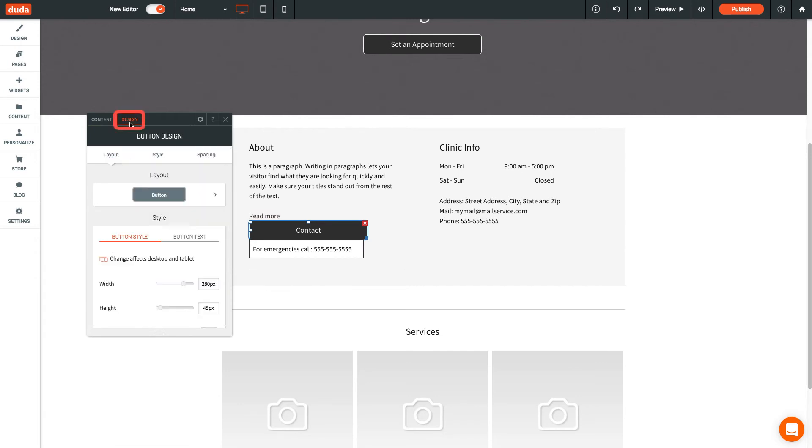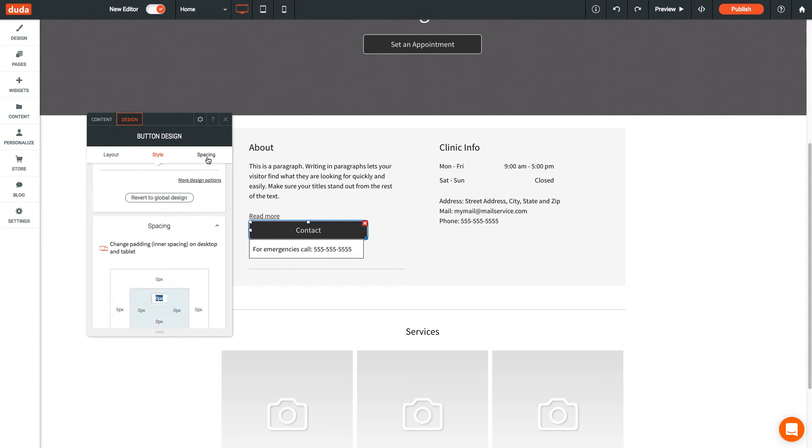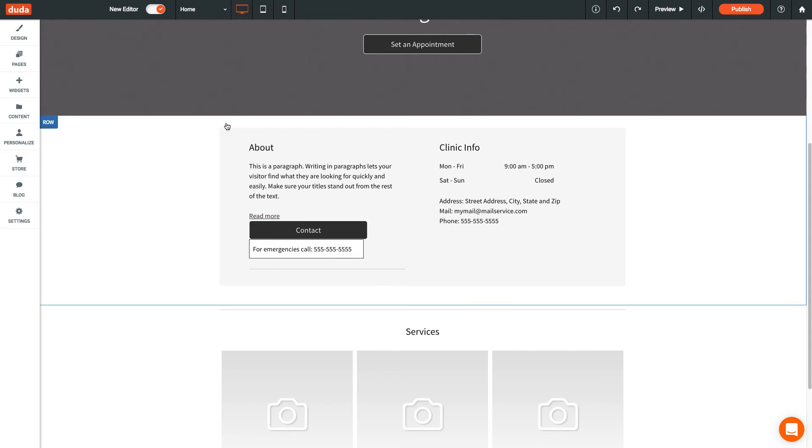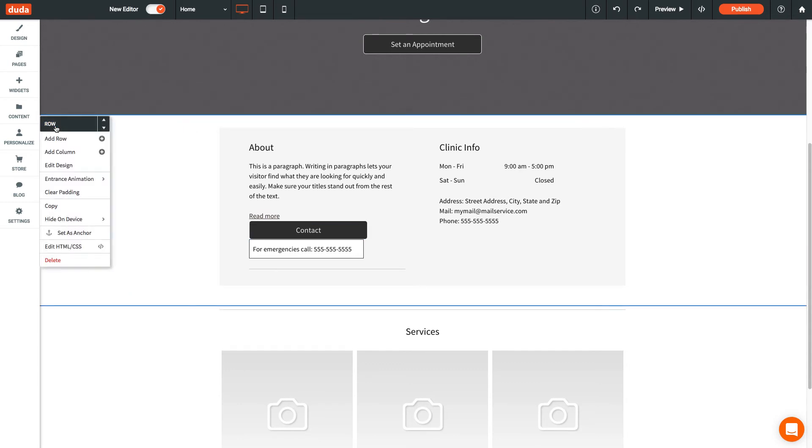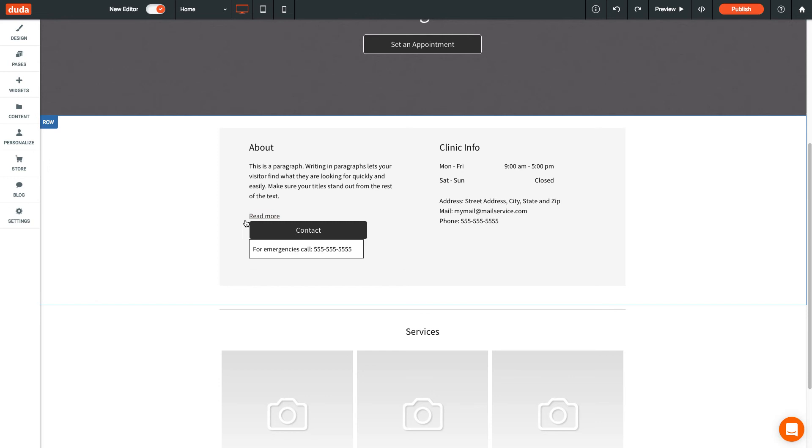Click on the Design tab to see design options such as layout, background color, and spacing. Rows and columns also have a design editor similar to widgets. Just open the row menu and click Edit Design to change the row background and other design options.